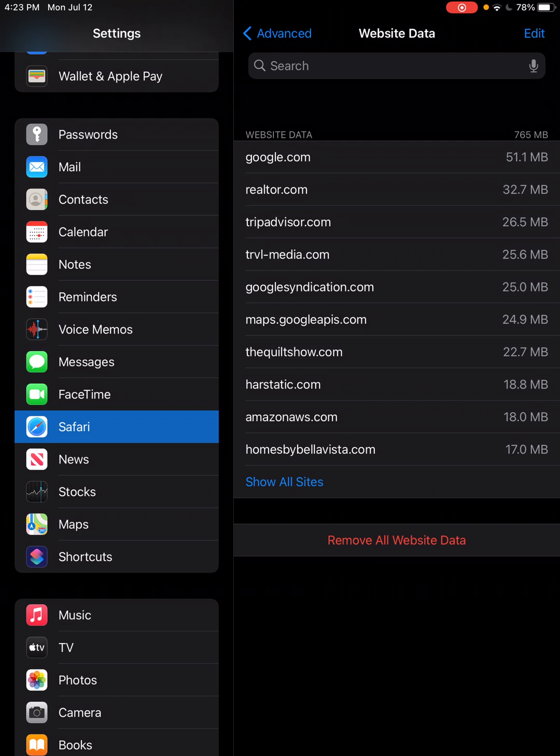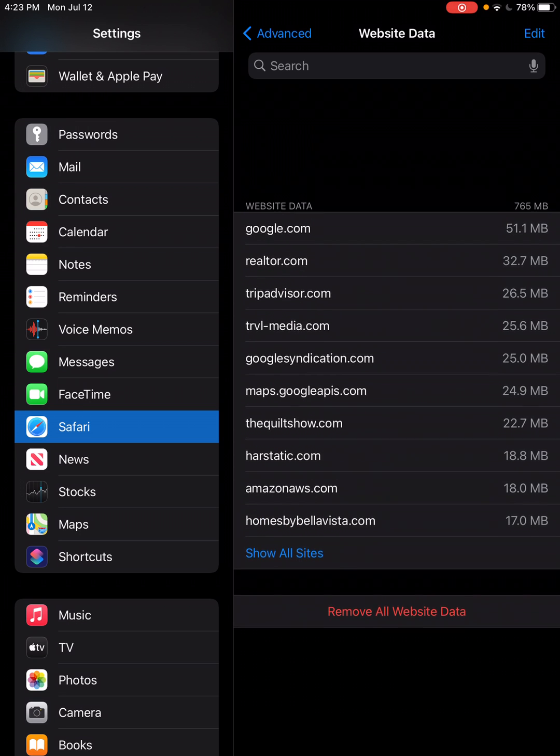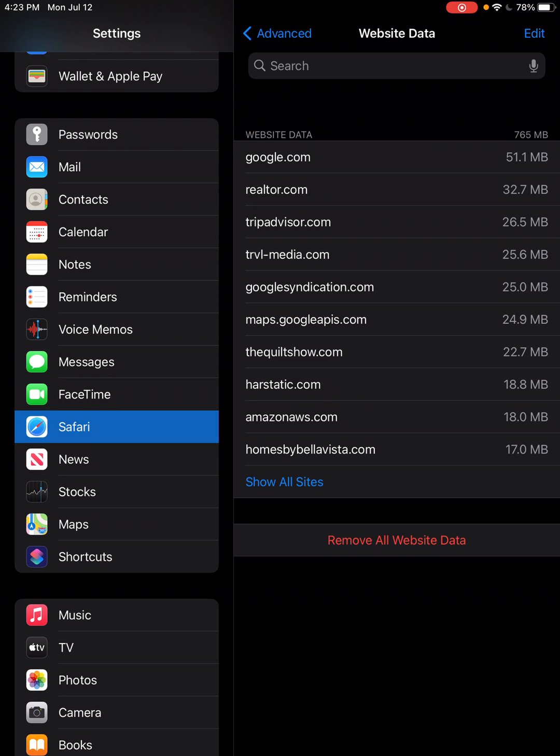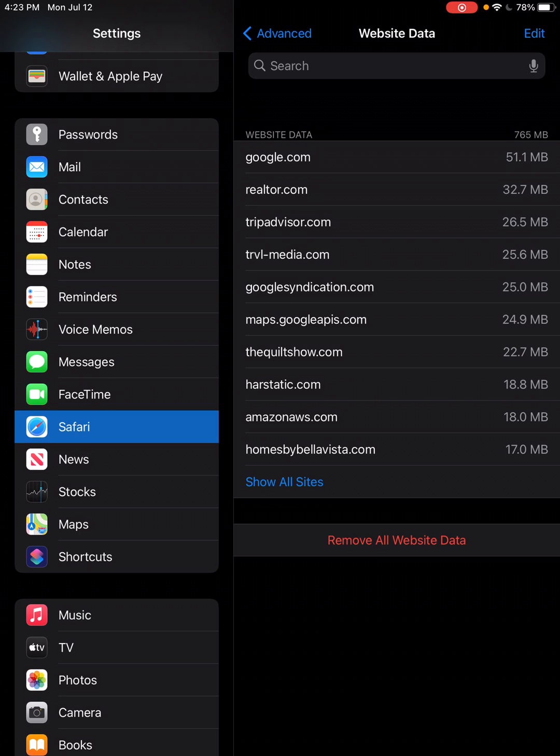Okay, so here we are. We're going to look up and down until we find the QuiltShow.com. In the event you do not see the QuiltShow.com, see this show all sites underneath Homes by Bella Vista in blue? If you click that button, it will list every website that's cached data on your device.